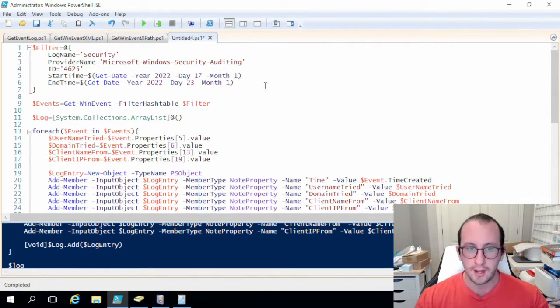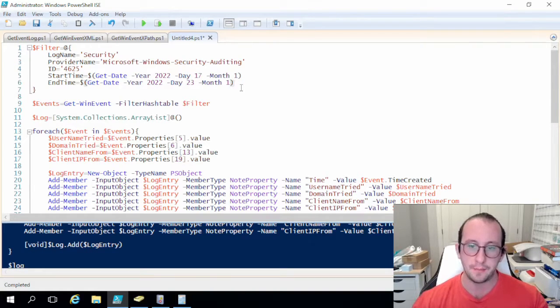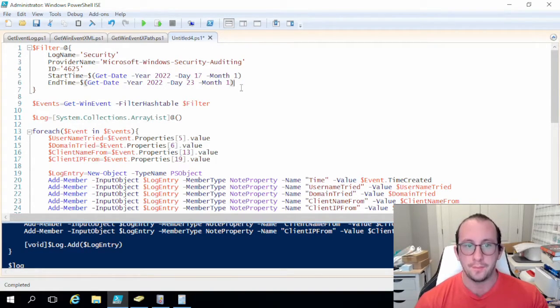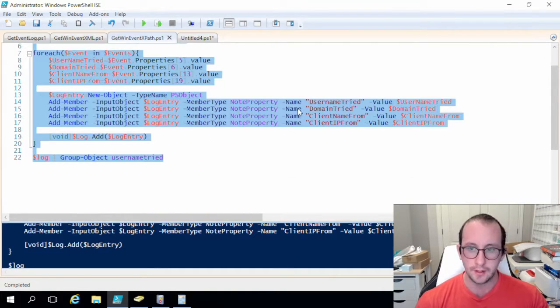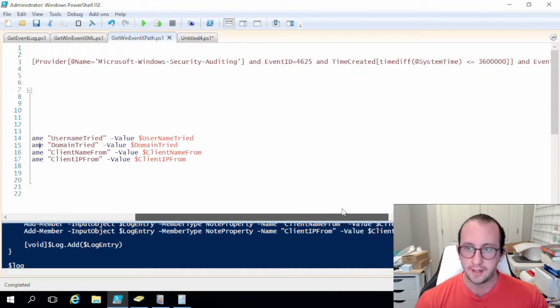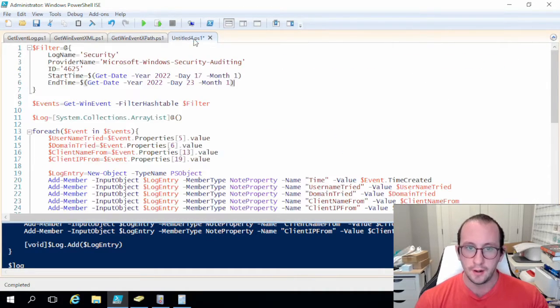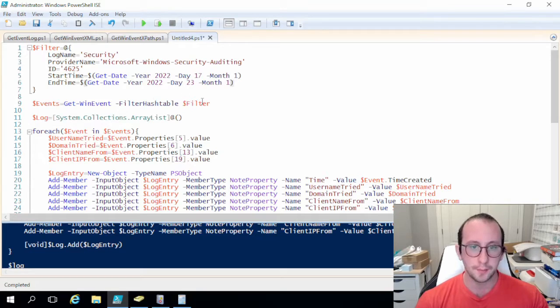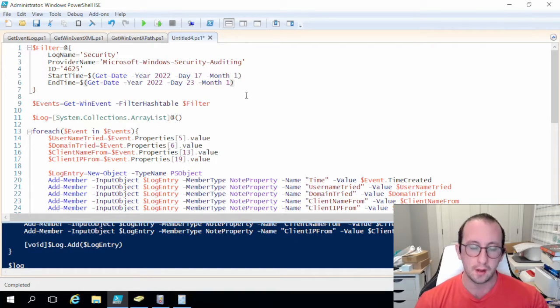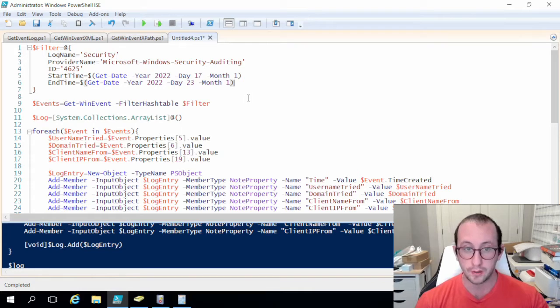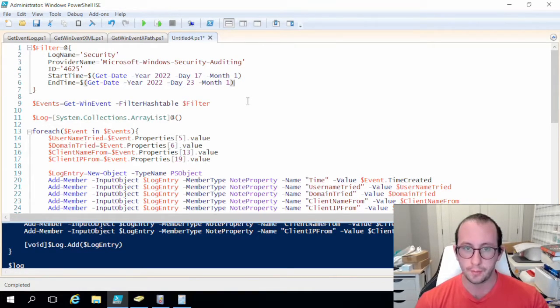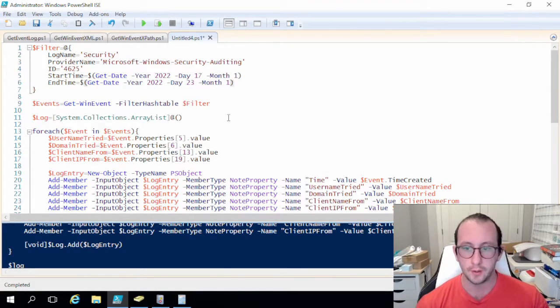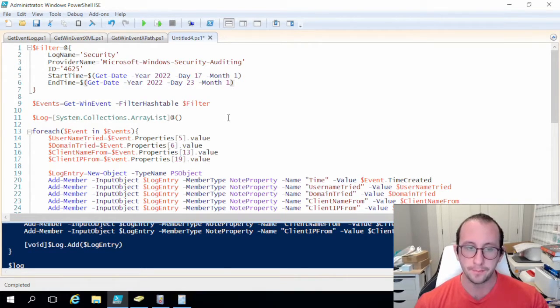I would say the filter hash table is probably the easiest for doing a start and end time if you want to look at a specific time. And then the XPath is very useful if you have the need to specify a user. Now the hash table you can specify a user but that will only work on versions of PowerShell 6 and up. So right now I'm still currently using for these videos PowerShell 5.2, but I will be doing a video very soon on how to install PowerShell 7, and then after that video we will be using PowerShell 7.2 I believe that they're at now.